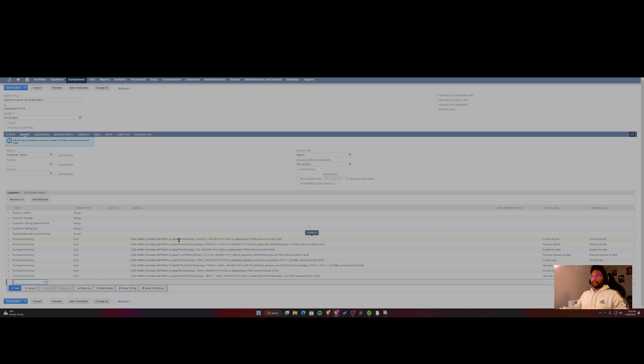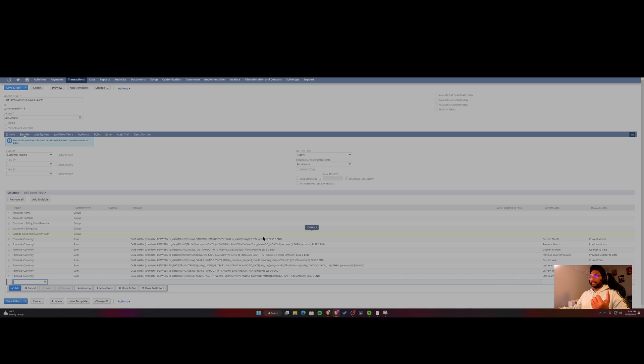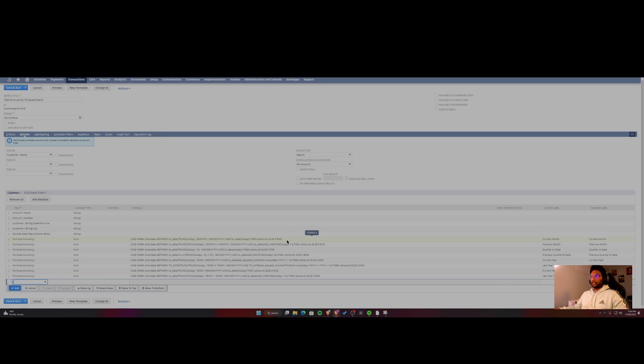And you're just putting in a filter condition saying if it's between today and the start of the month, you can get the current month's information for me. So this is the data here.